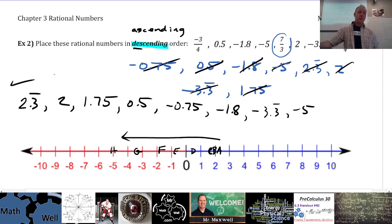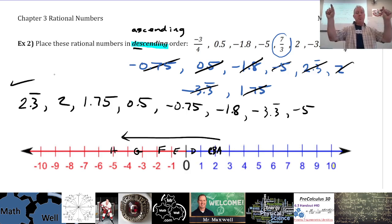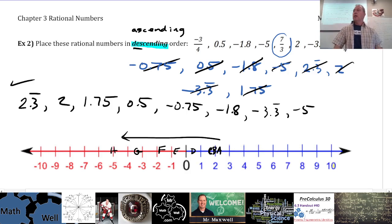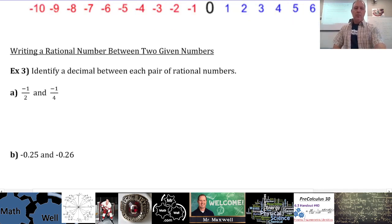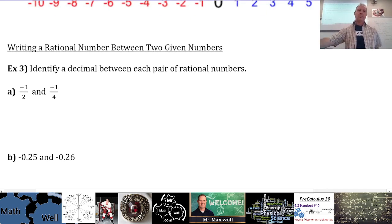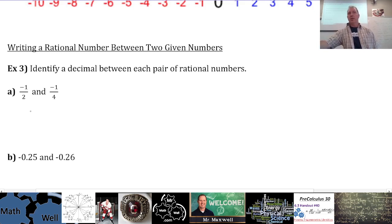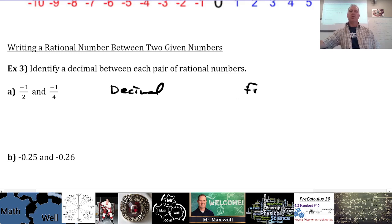So you could change them to decimals — nice and easy. You could also make them all fractions with a common denominator and compare the numerators; that takes a couple more steps but you could do that as well. Now, identify a decimal between each pair of rational numbers. We could convert each to a decimal and then pick a decimal in between — that might be the best. Or we could make fractions with common denominators, so let's do both ways.